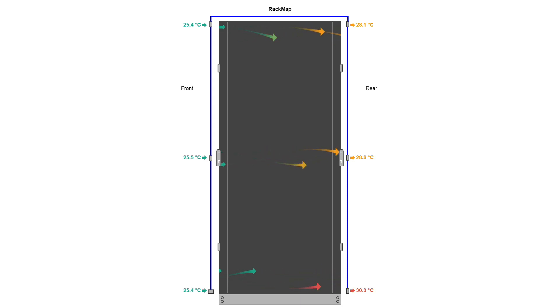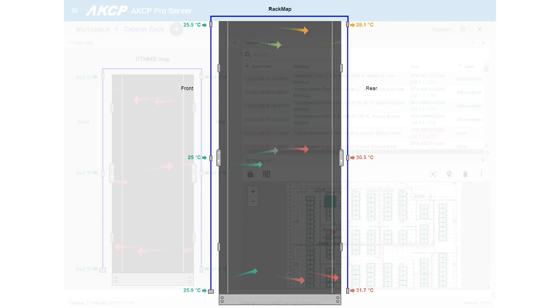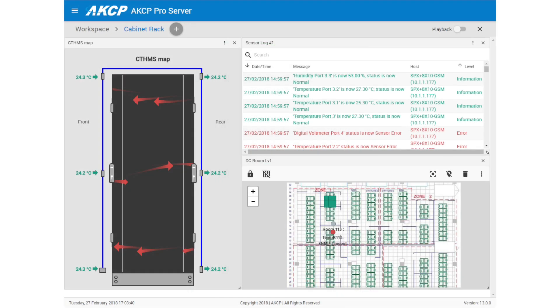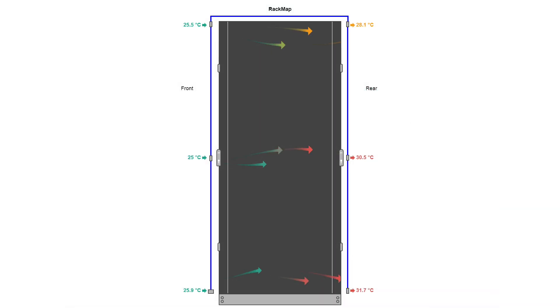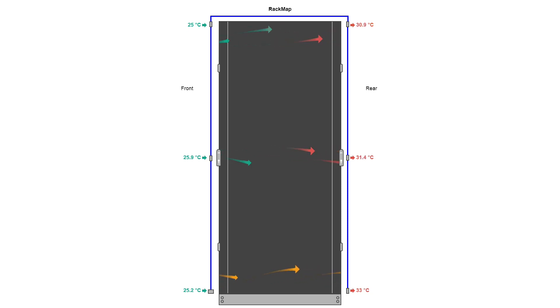Cabinet maps can be viewed in the Sensor Pro Plus web interface and in AKCP Pro Server. When a high temperature differential is detected, the status arrow will turn to red.